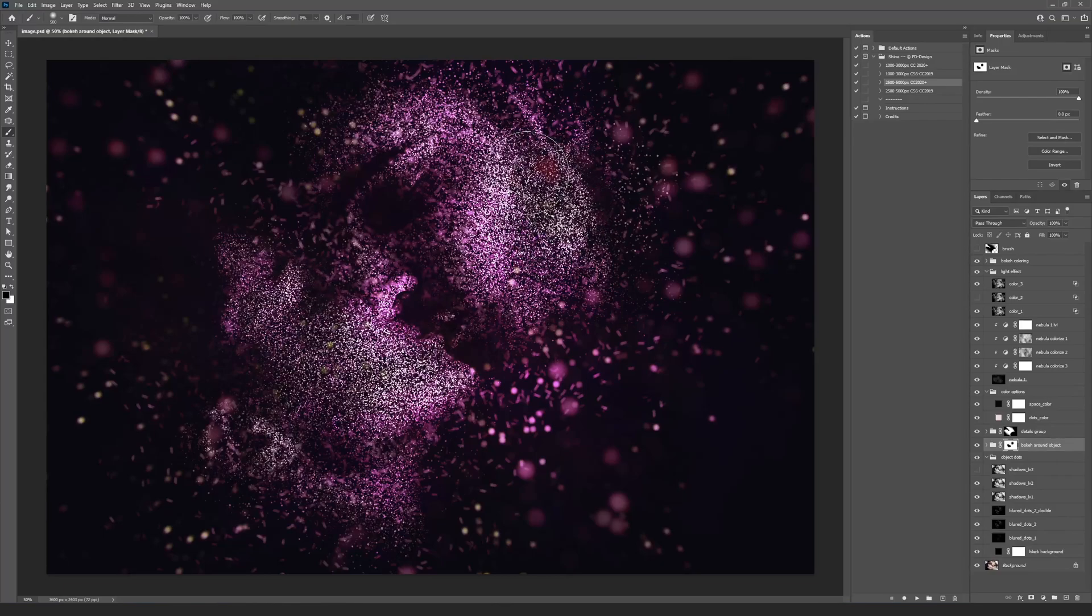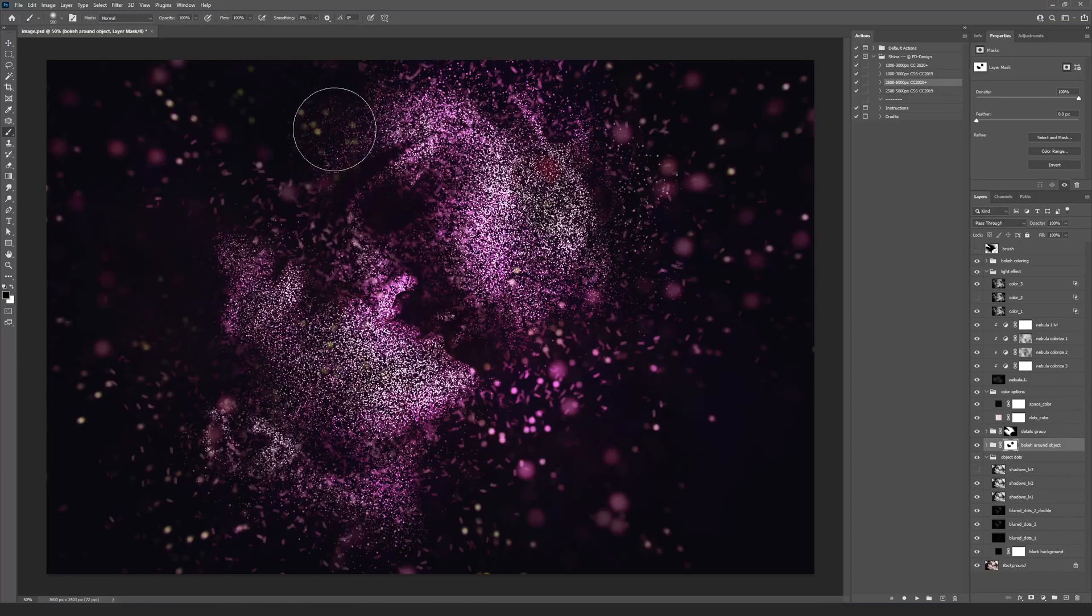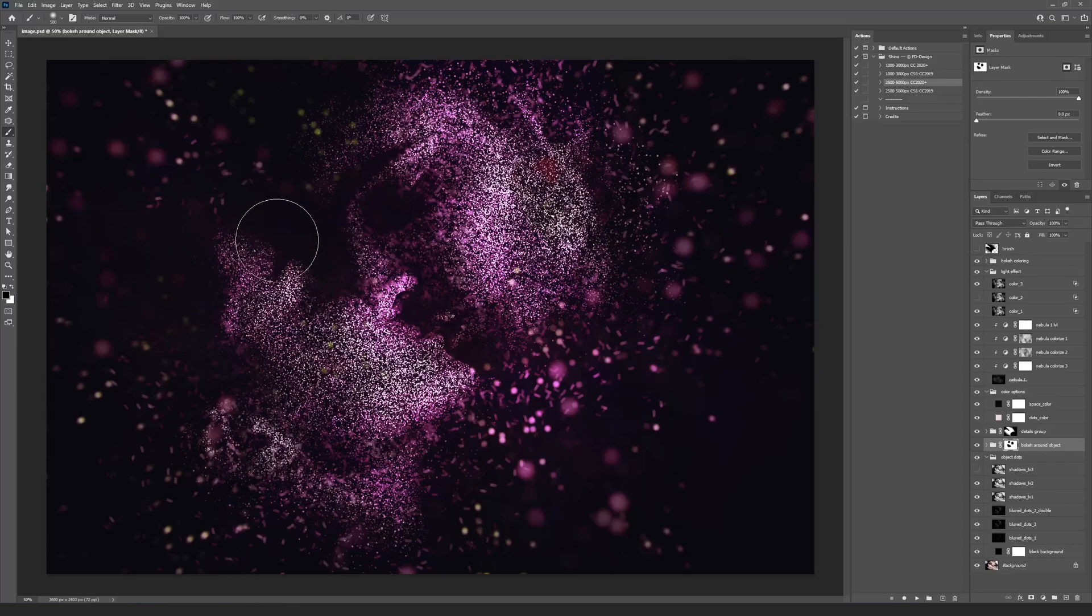You can use this function to remove unnecessary dots, clear the bokeh effect to add shadows or else.